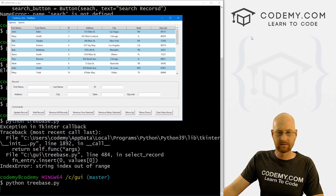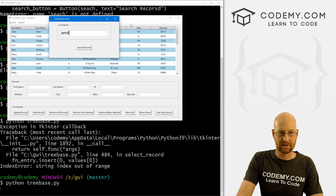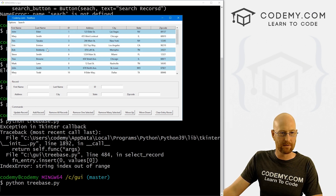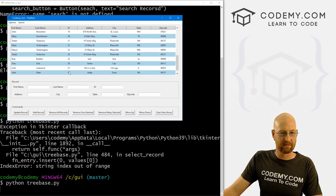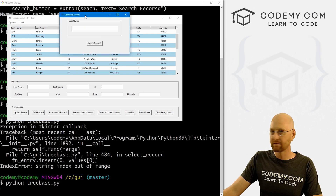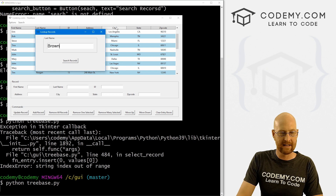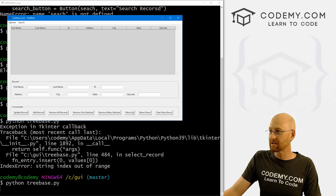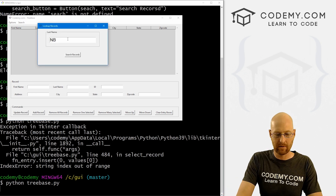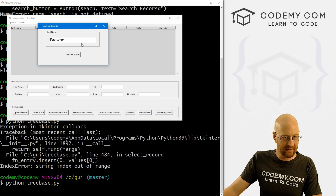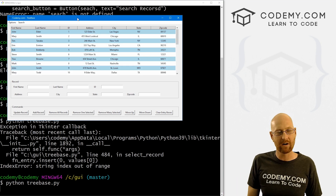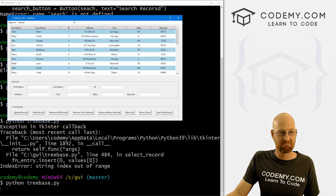We search for 'Smith' — boom, three records. We click Reset — boom, the whole list comes back, starting at 1 and ending at 29. We search for 'BROWN' without the E — nothing. Go back, search again with 'BROWNE' — boom, we get Tina Browne. Reset again and we're good to go. Very cool, very easy, and not that bad.